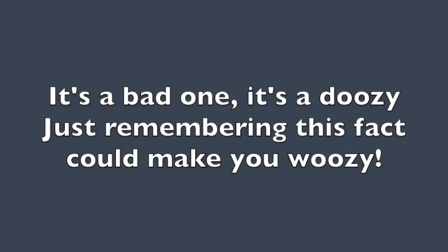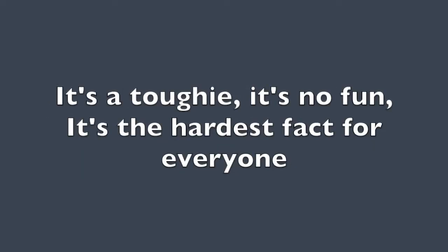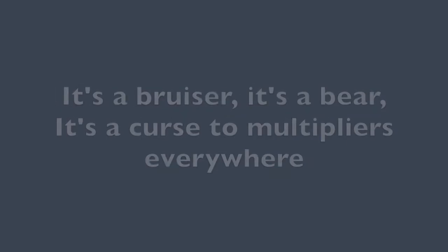It's a bad one. It's a doozy. Just remembering this fact could make you woozy. It's a toughie. It's no fun. It's the hardest fact for everyone.